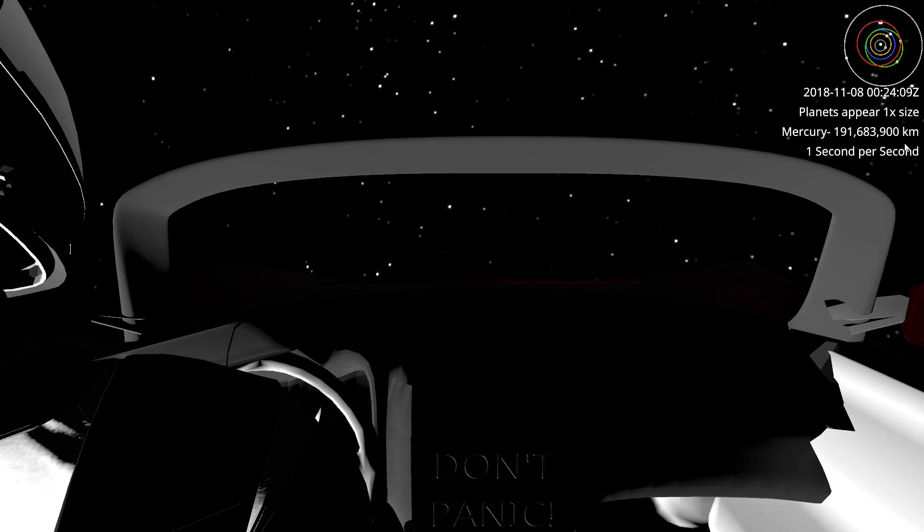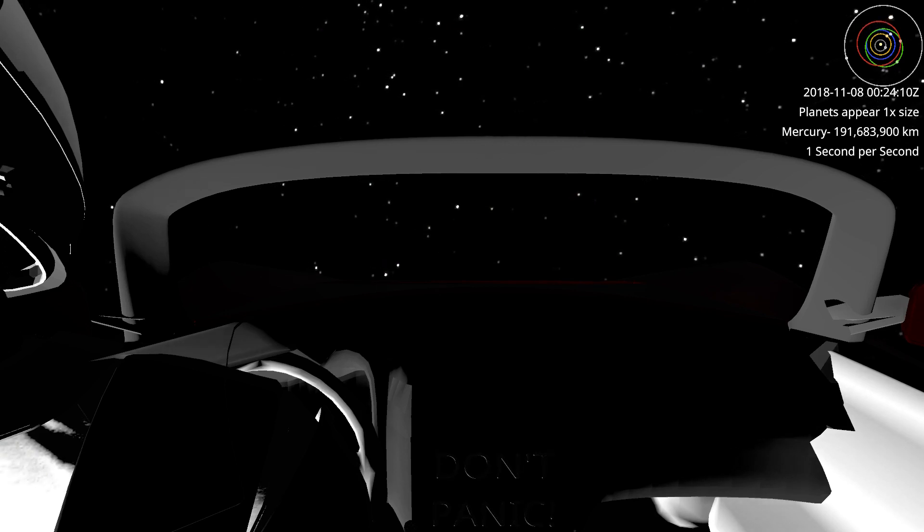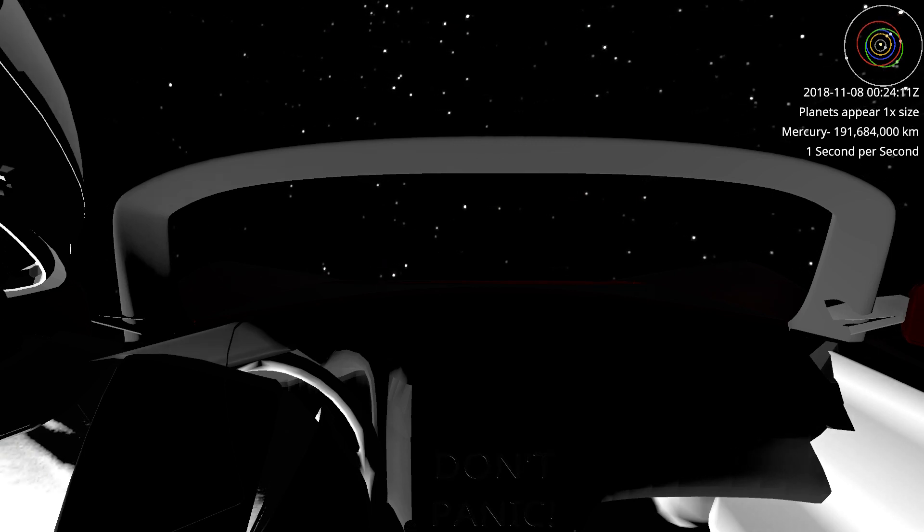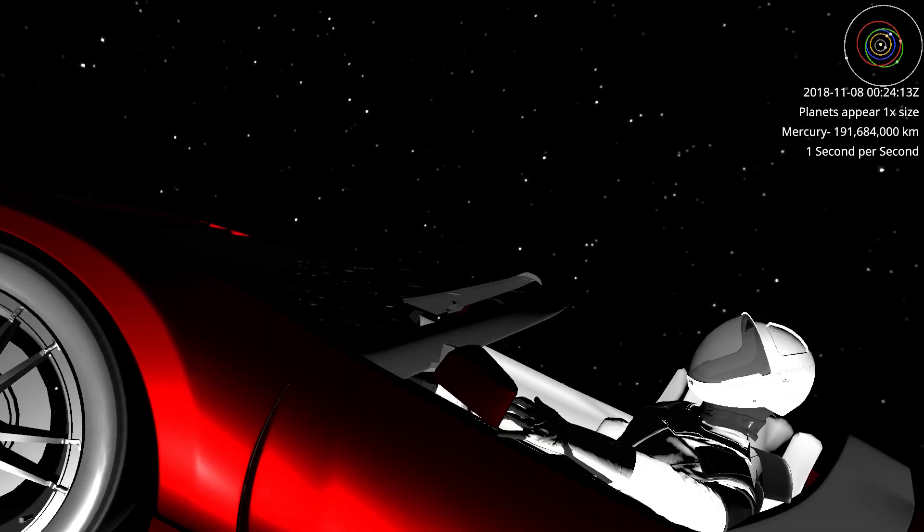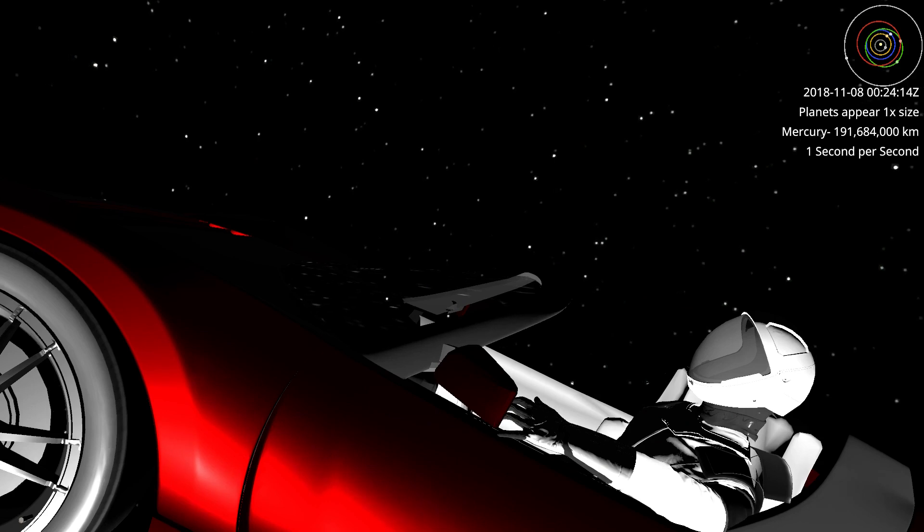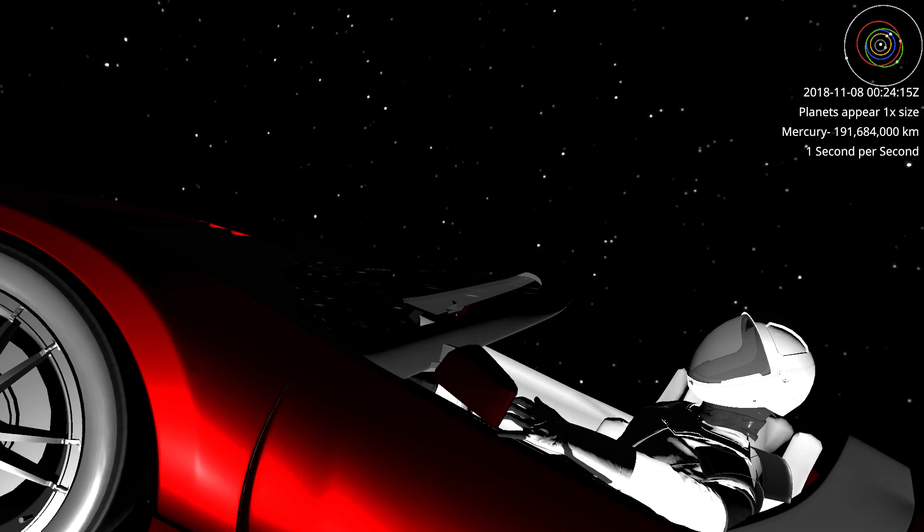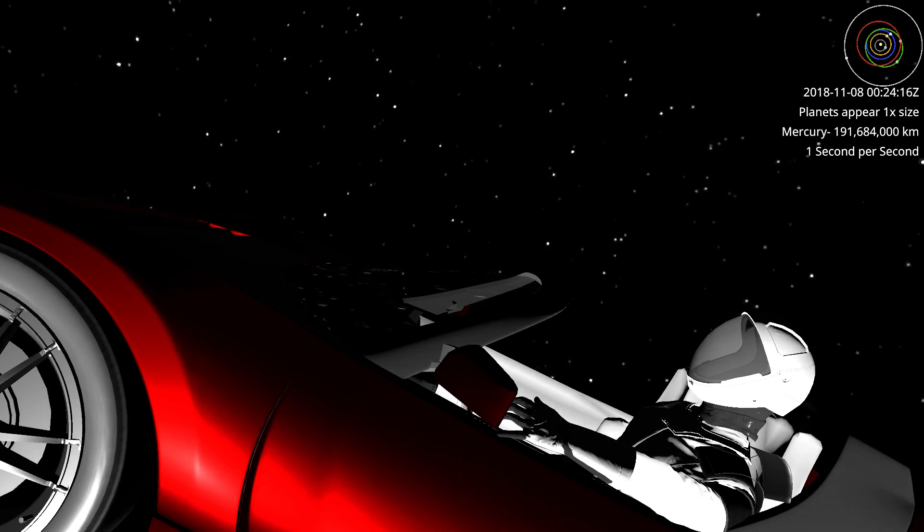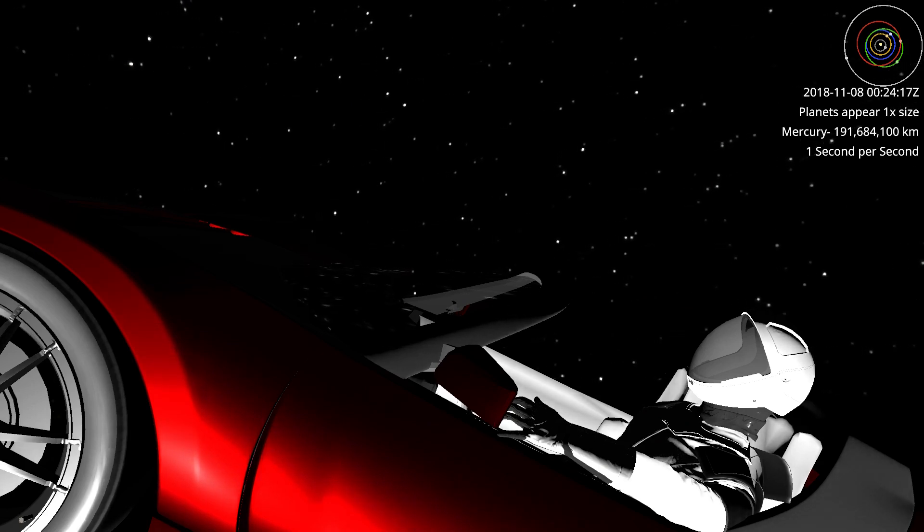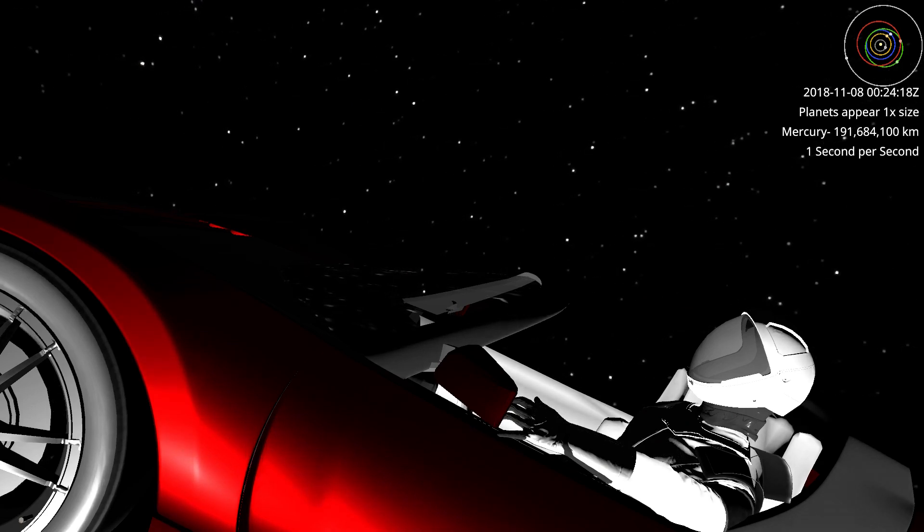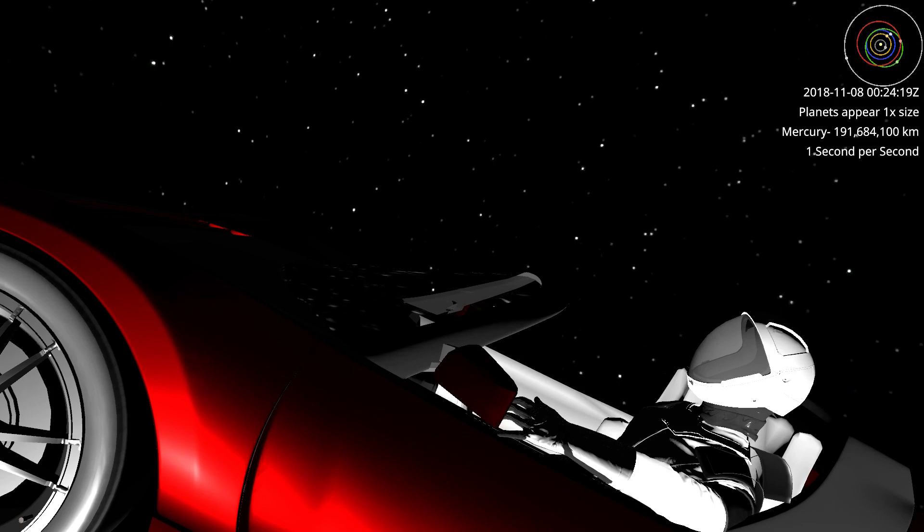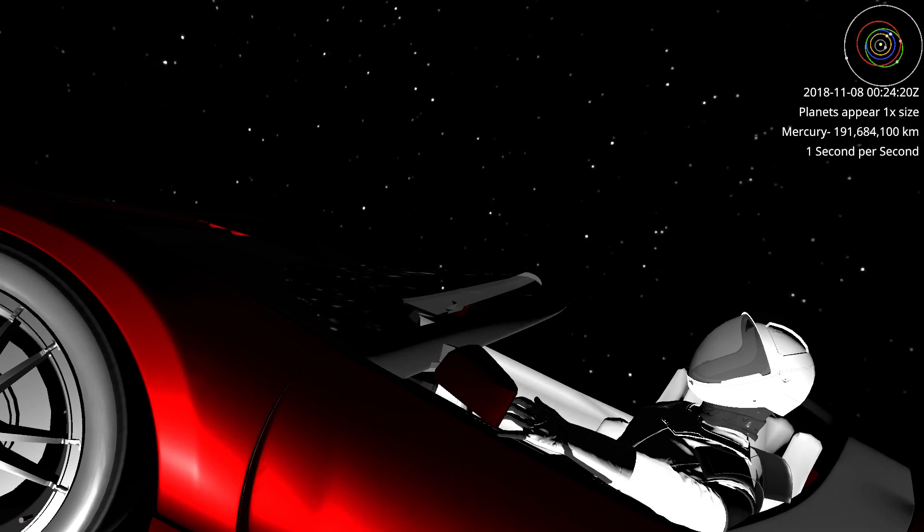In about nine more months he'll be more or less where he launched from, except Earth of course will not really be there. What will Starman see right now if the cameras were transmitting?